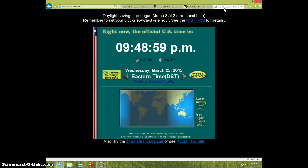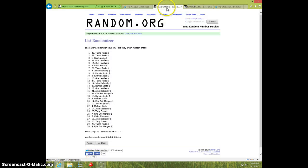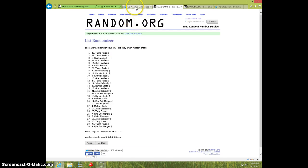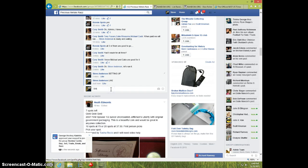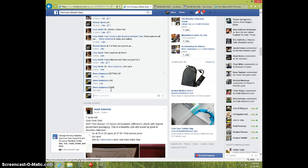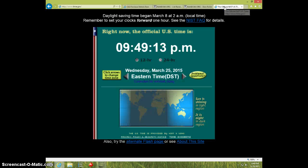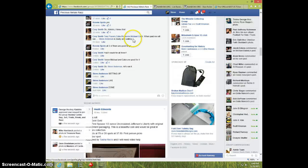Congratulations Tasha, send your info to Cory and it is 9:49. Thanks.